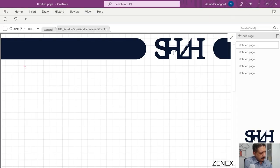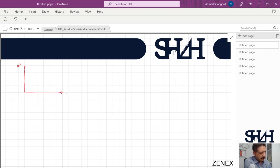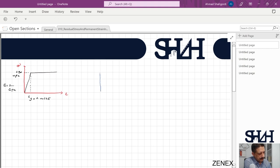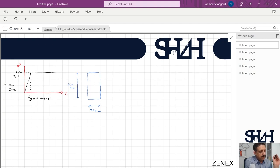Let's have a material which behaves the same in tension and compression with sigma_y = 250 MPa. Assume E = 200 GPa, so epsilon_y will be 0.00125. The cross section is a simple rectangle: 60 mm width and 120 mm height.